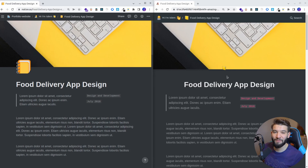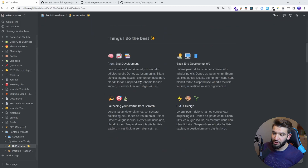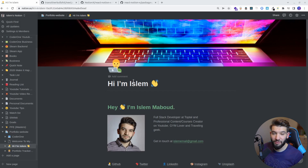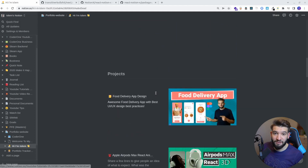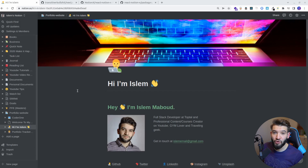So without further ado, let's jump right into it. We're going to take this Notion page and turn it from a regular Notion page into our website. We're going to expose the Notion API, use React and Next.js to do static site generation and make the blog or portfolio blazingly fast, which makes it super cool for users visiting your portfolio. Notion is basically going to act as a backend — more precisely, as a content management system or CMS.